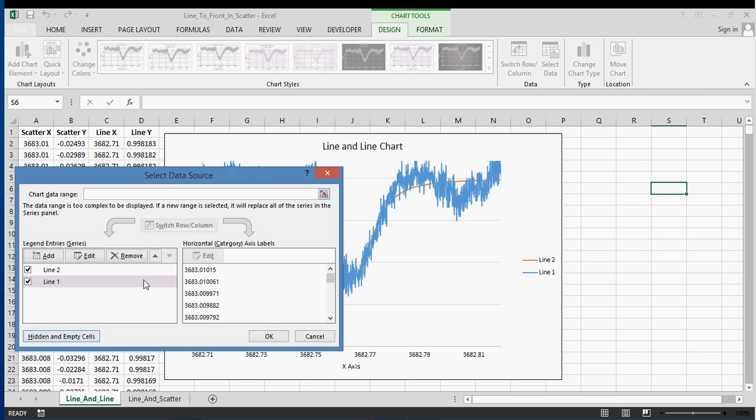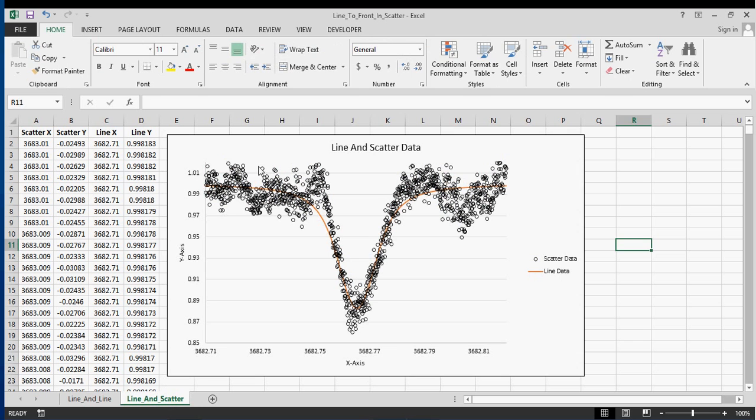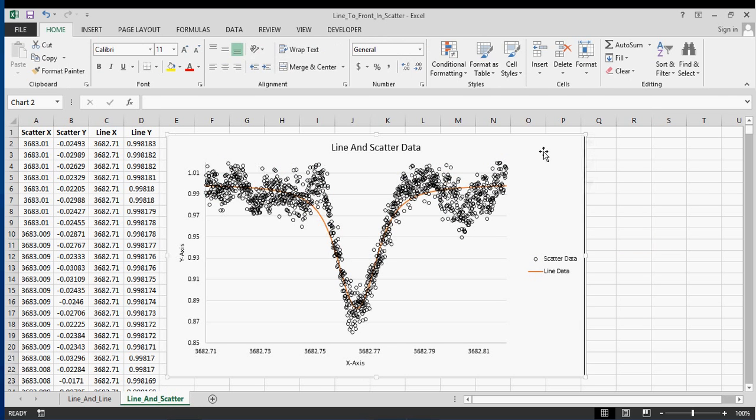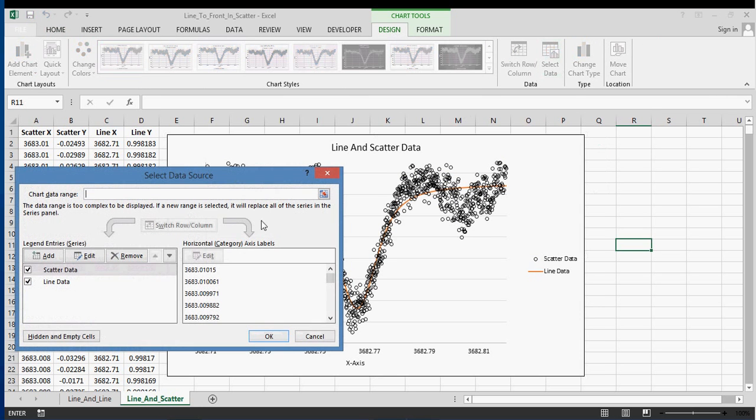So that was simple enough. Now for line and scatter it's a little bit different. If we try the same thing, I'm going to click on here again, go to design, select data, and I'm going to go in here.